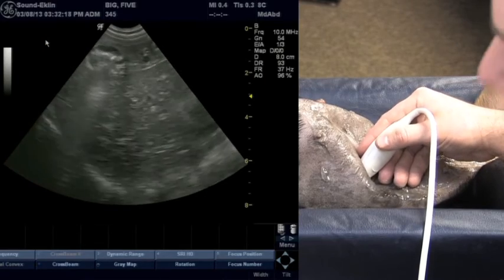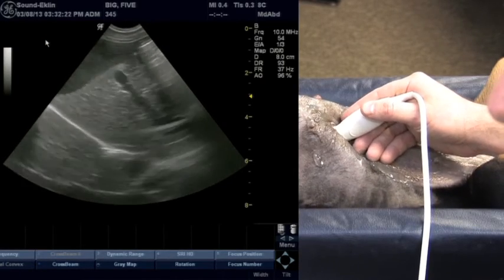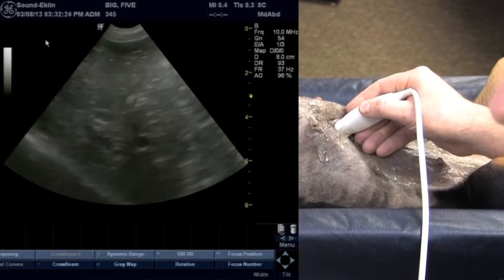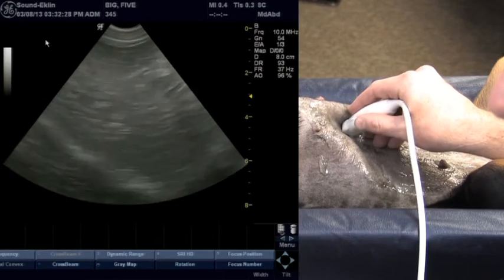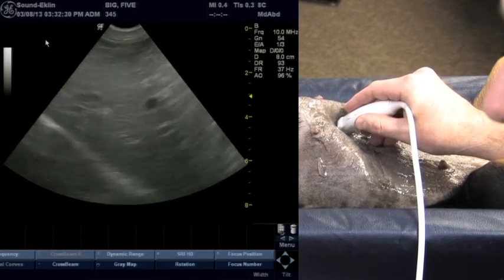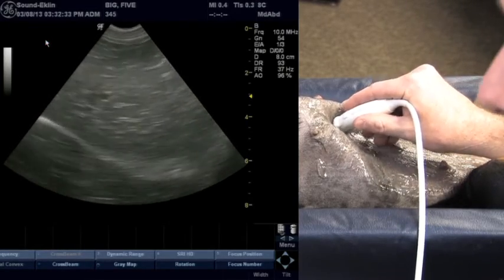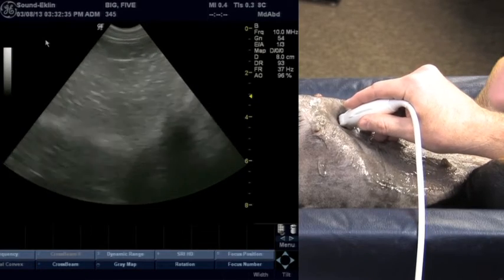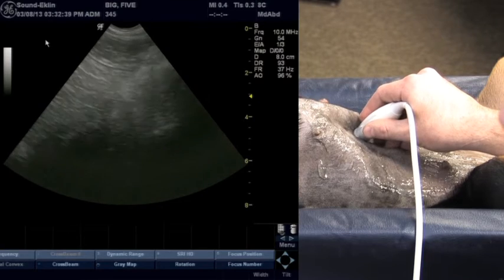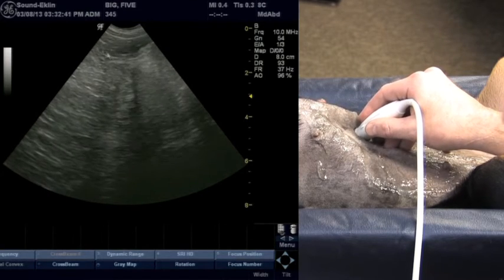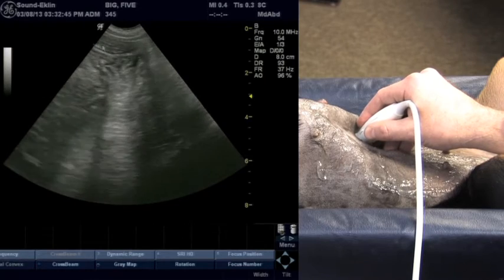At this point, continuing in a sagittal plane, we go back up towards midline, again picking up the gallbladder, and then sweep over towards the left side. The probe is now along the left thoracic wall, slightly tilted to angle underneath the ribs to evaluate the left lateral liver lobes. We continue until we either run out of liver or encounter stomach and spleen.